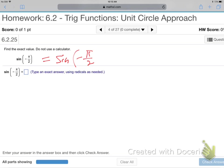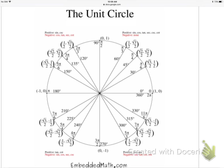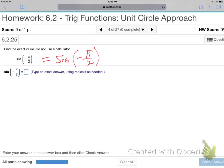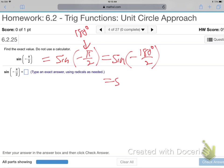Find the sine of negative π over 2. To convert: replace π with 180, so that's sine of negative 180 over 2, which is sine of negative 90 degrees.